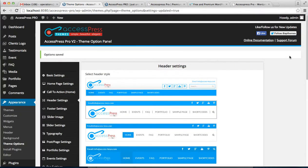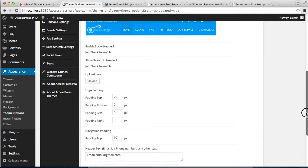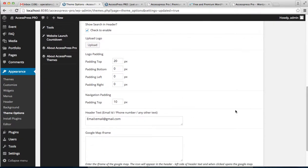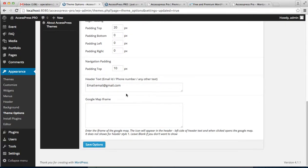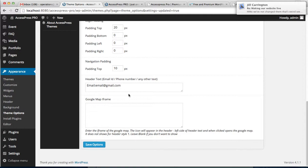You can also add header text. Right now I'm adding an email address, but you can add your email address, phone number, or anything else. Along with that, you can add a Google Map iFrame so that you will have a Google Map displayed on your header.